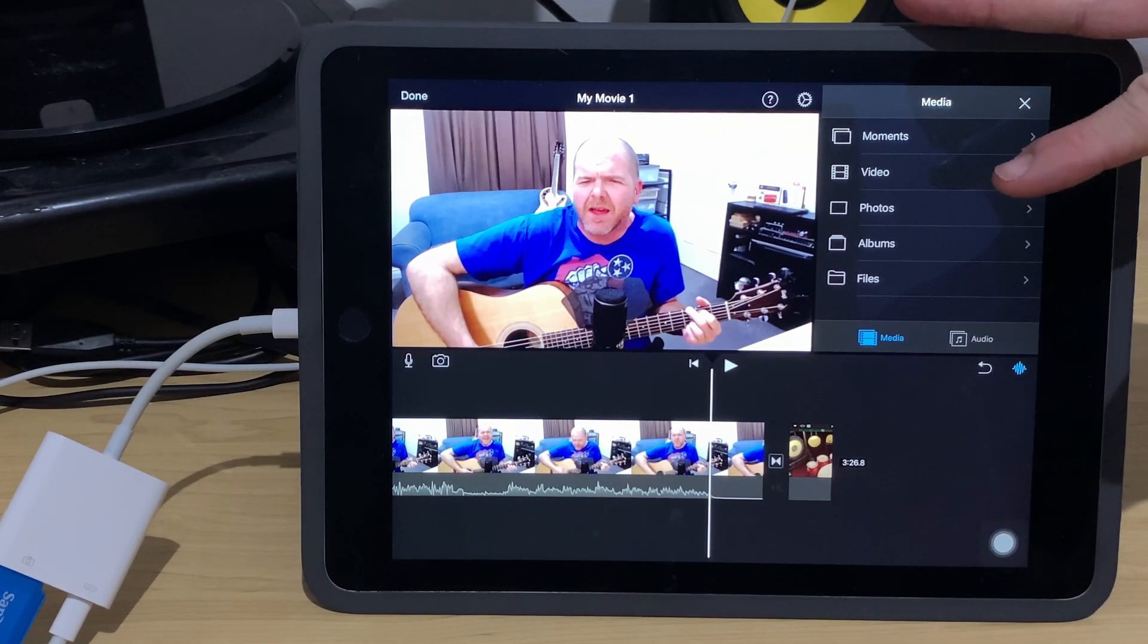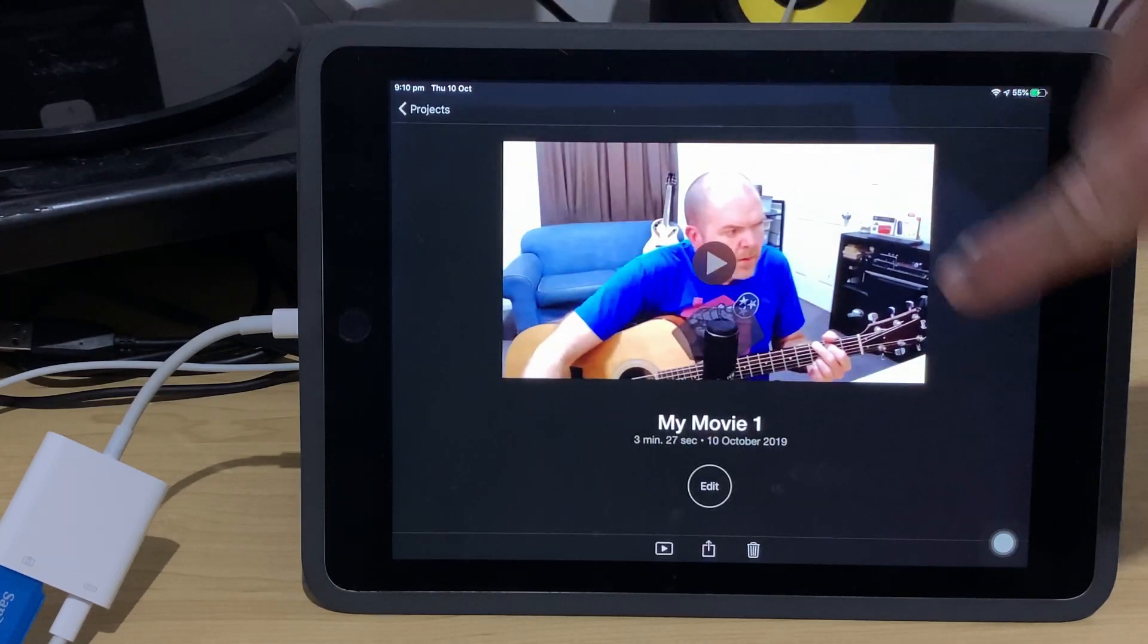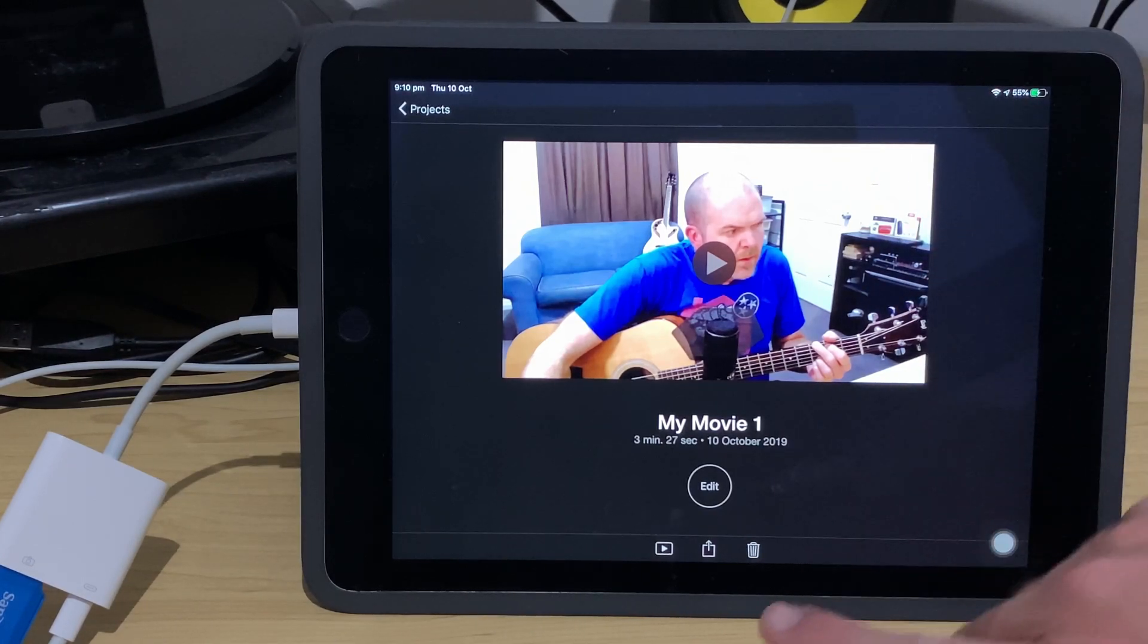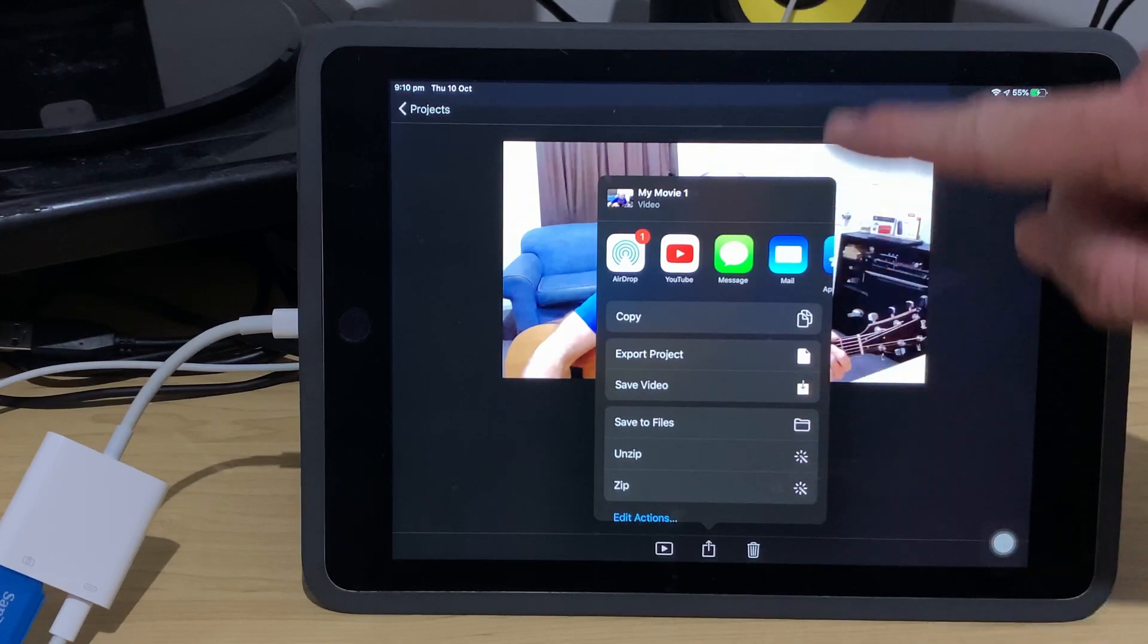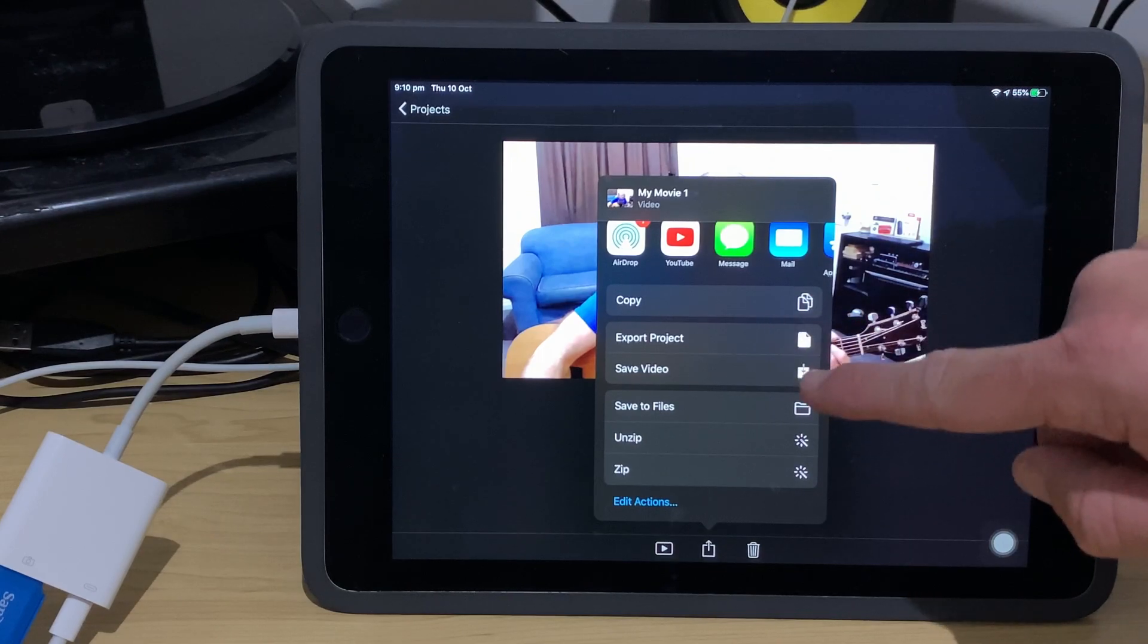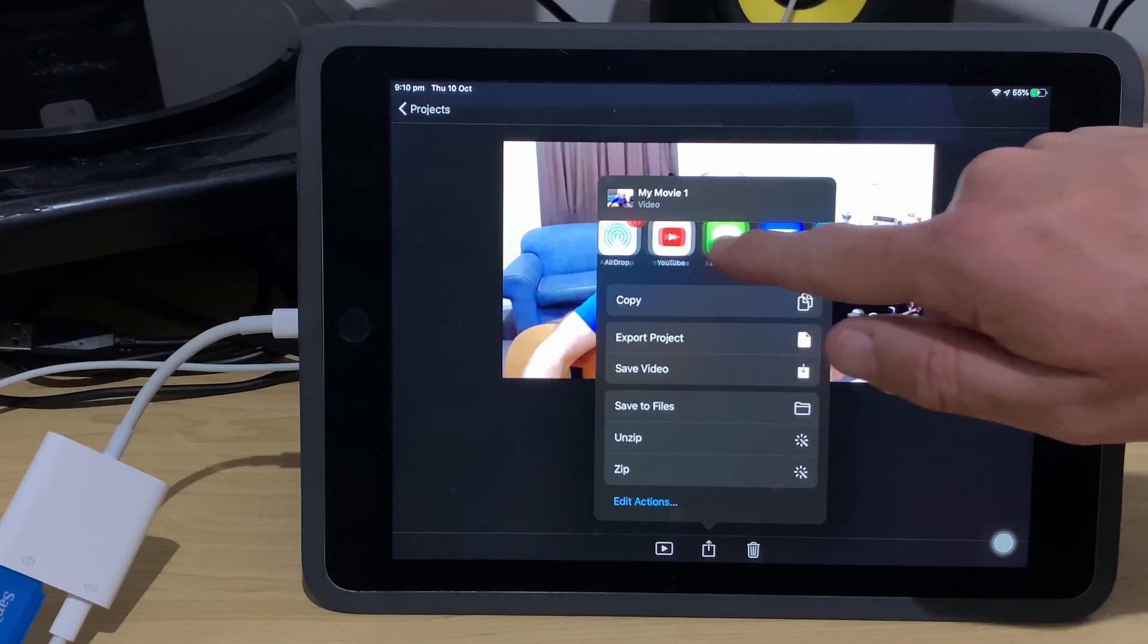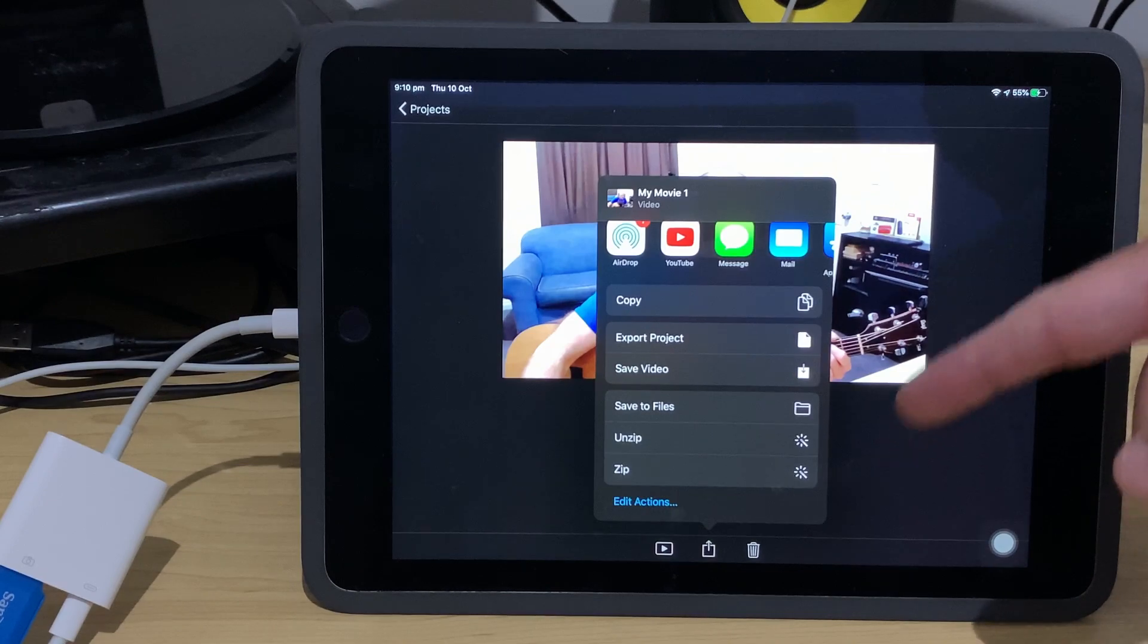Now, we talked about the share sheet before when we were bringing these files in but let's hit done on this project and just pop back out here because we've also got the new share sheet for exporting our projects here from iMovie. So, if we tap on the share button down here in the middle at the bottom, here is that same share sheet that we have and we can do the same sort of things. We can export the project, we can save our video, we can save it to files and we can have access to these other apps just like we do in every other share sheet here in iOS 13 and iPadOS.